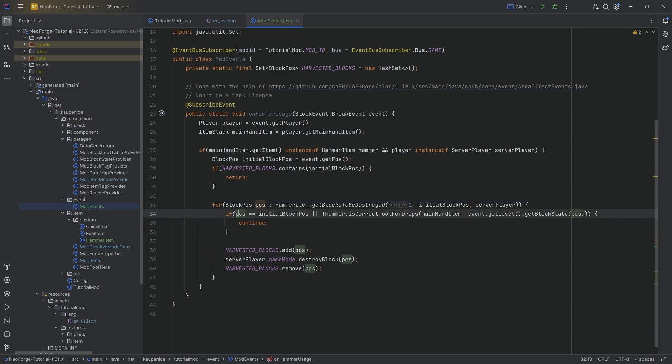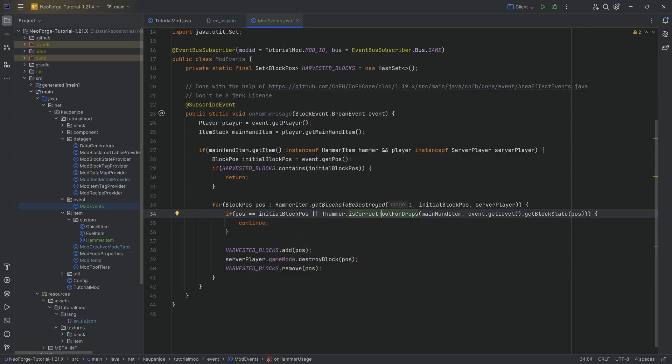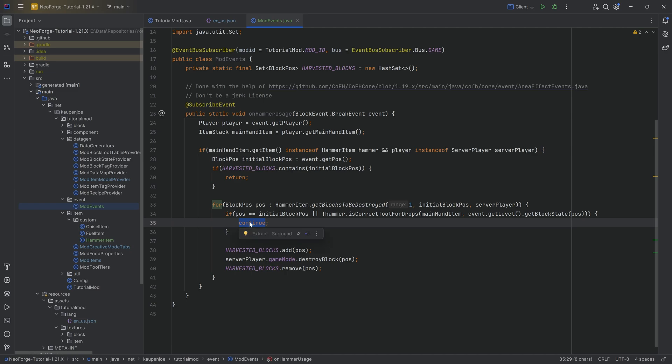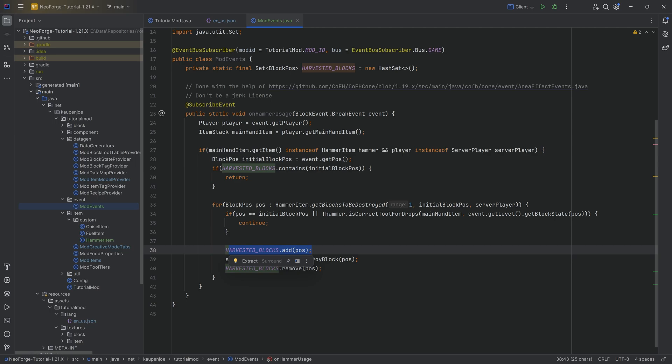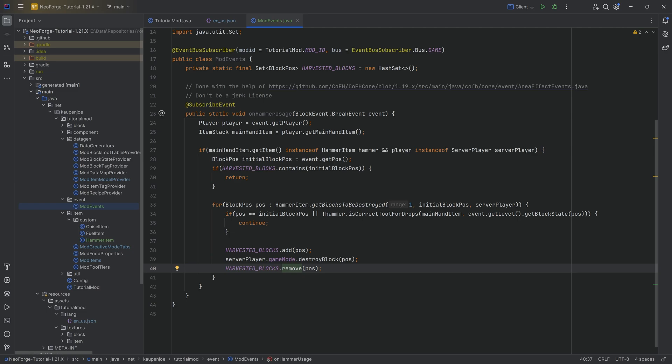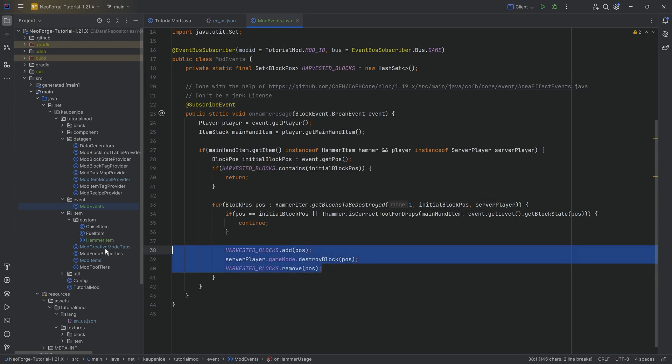We're going to get all of those different positions. I've mined this position, the initial position, and now I've gotten all the other positions and we're looping through all of those. As we're looping, I'm going to make sure if the position is the initial position, then we continue. I'm also going to continue if the block we're about to destroy is not the correct tool for drops. But for any block we want to destroy, we're going to add it to the harvesters blocks, then destroy that block, and then remove it.